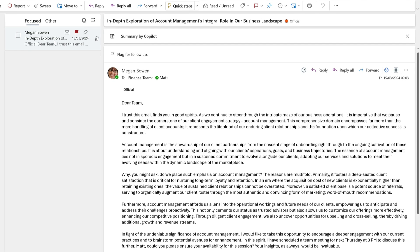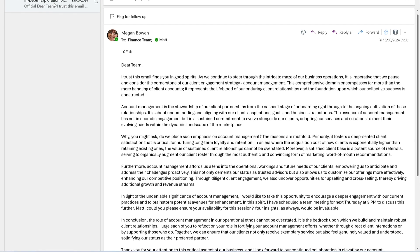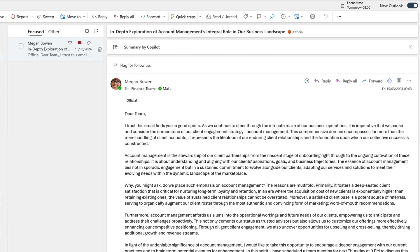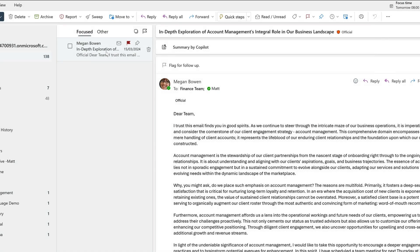I've received a long email from Megan that I don't have time to read right now, and I want Copilot to summarize it for me.